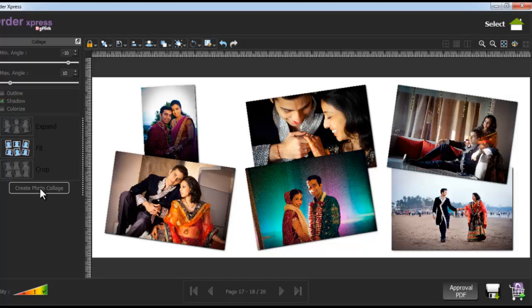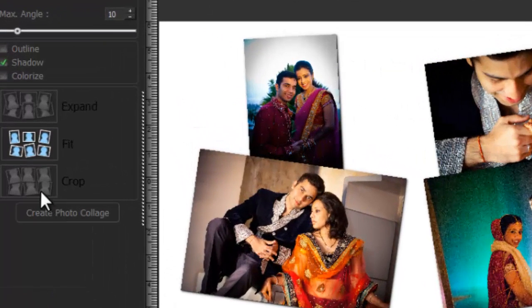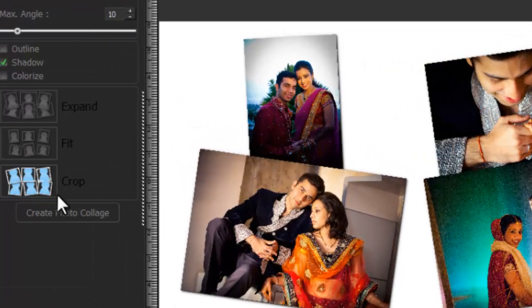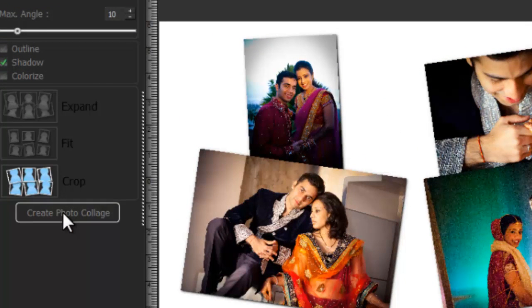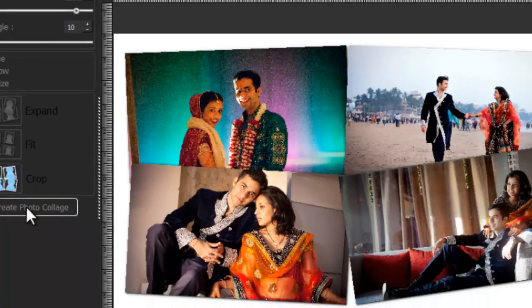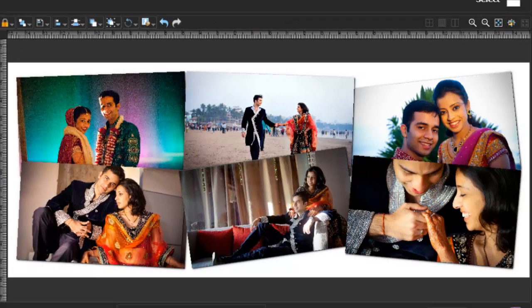To fit your photos into the collage in a crop way, select the crop option and click on the create photo collage button. Your collage photo has been fitted into the screen in a crop way.